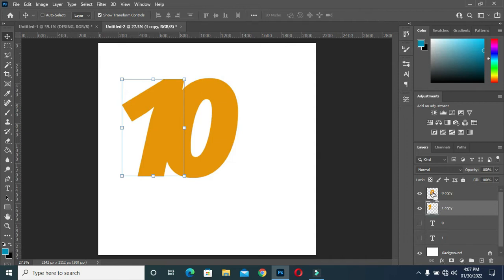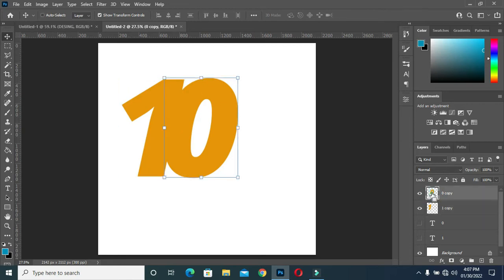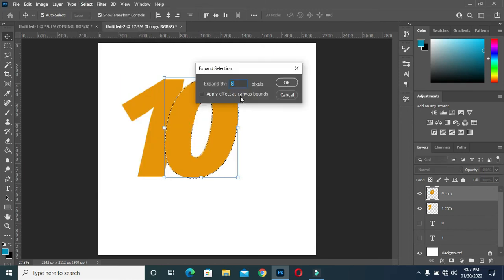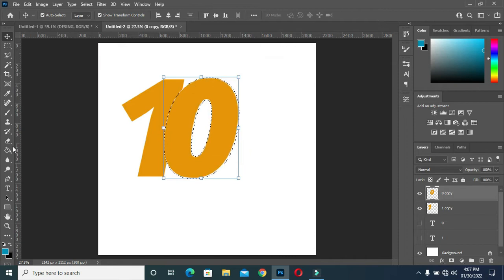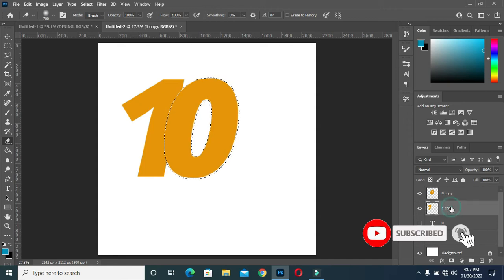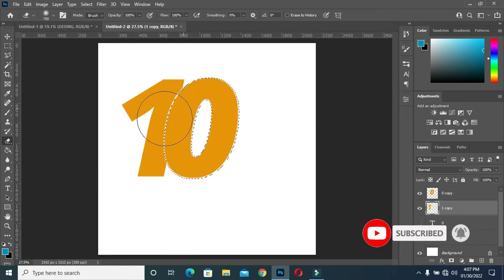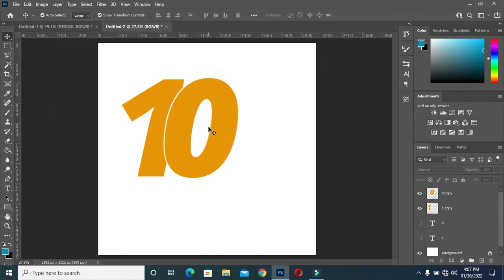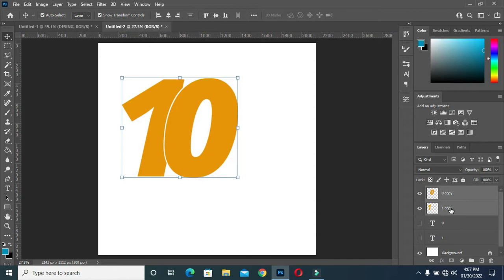Hold your Ctrl key and click on the zero. Then go to Select > Modify > Expand and expand it by 8, then click OK. Select your eraser tool, come back to number one, select the number one layer, then clean it up. Press Ctrl+D to deselect. Now I have a spacing line over there.